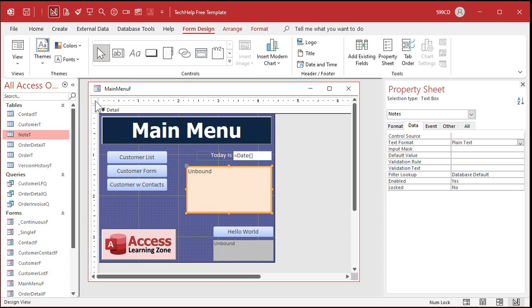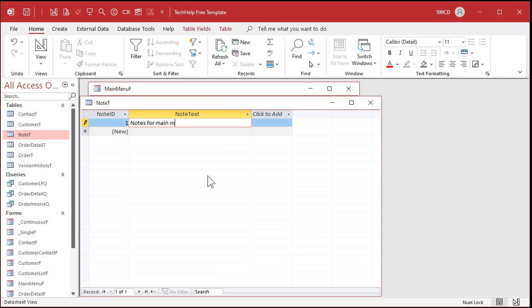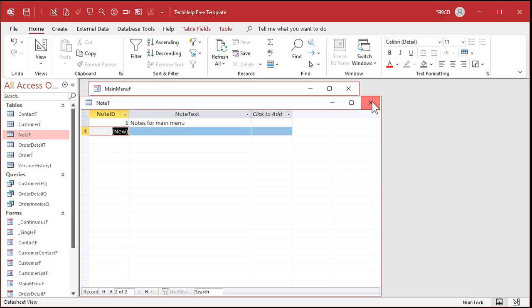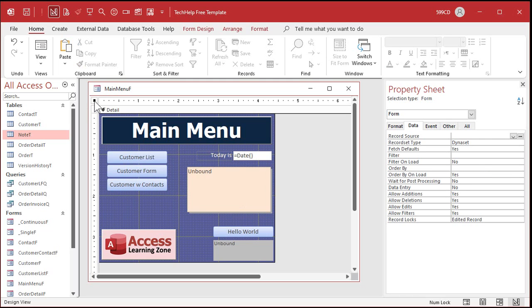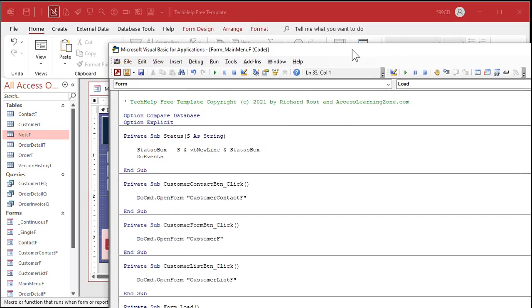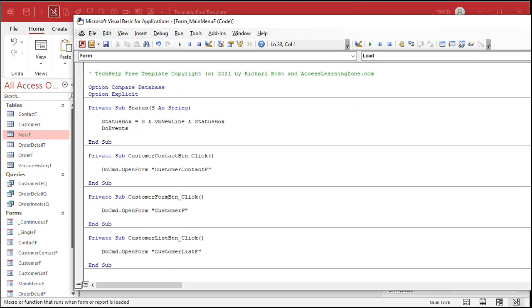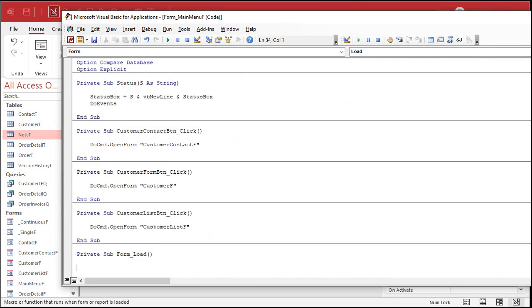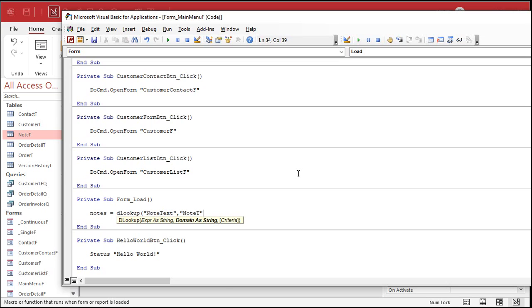Well, in the onload event for this form, we can go out to the note table, delook up any information, and drop it into that box. Okay, so, well, let's put a note in here first. It's kind of silly to do it without a note in there. So let's put a note in here. So let's put some notes, let's put notes for main menu. And notice that this is note ID 1, so we'll use that note ID 1. All right, every note box will have its own ID. So let's go to the properties here, go to events, the onload event, or onopen, doesn't matter, dot, dot, dot. That brings up our code builder. There it is right there. Let me resize this real quick, get it up there. Now, in the form load event, what are we going to do? We're going to say notes, that's my text box, equals, we're going to look up. So delook up, what are we looking up? The note text from the note table, where the note ID equals 1, just like that.